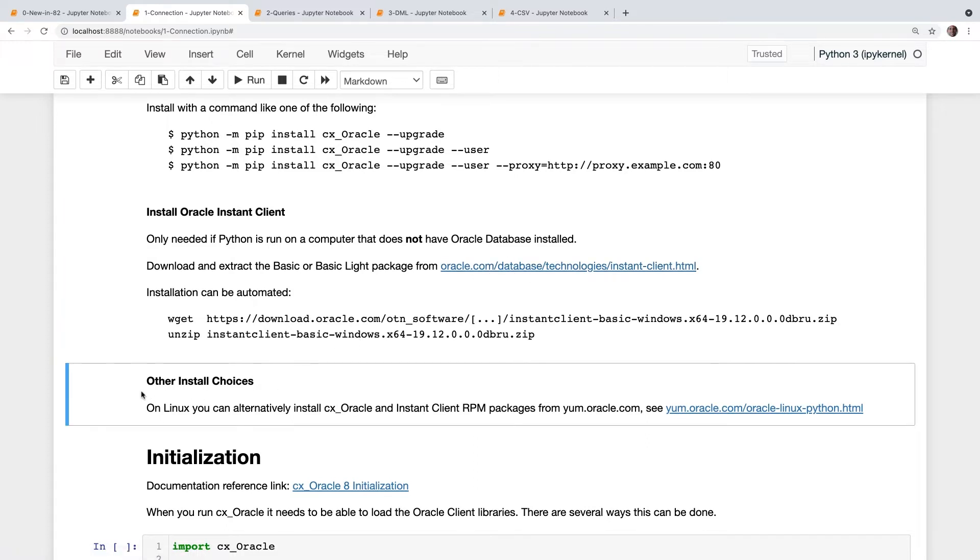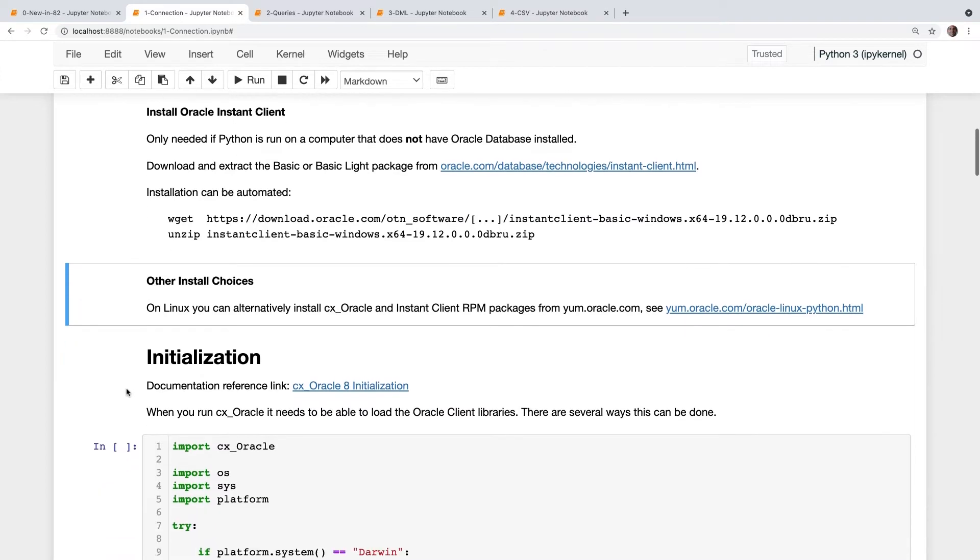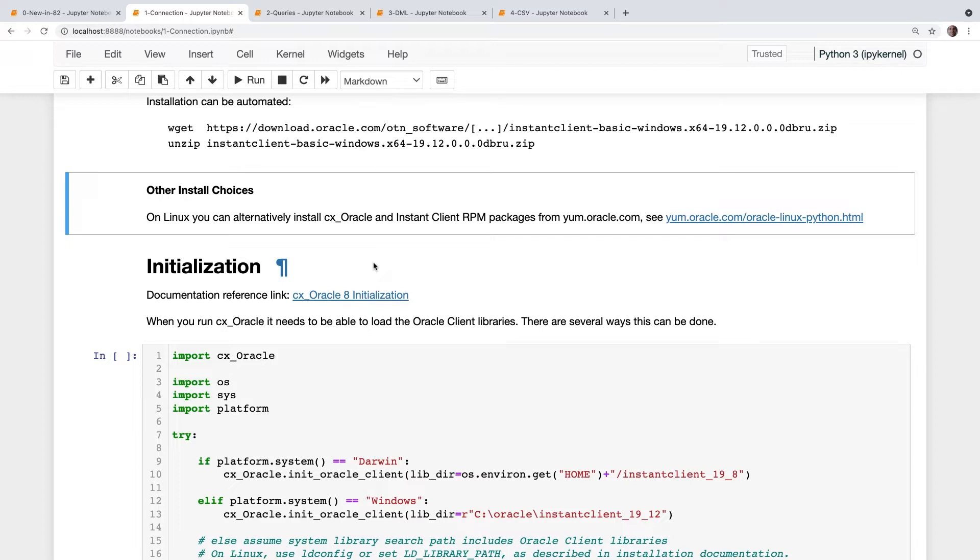If you're on Linux, then you have one extra choice, and we have a YUM Oracle server, and you can get packages there for Python, for Instant Client, for CX Oracle. So you can have everything managed through the YUM or DNF system. So you've installed CX Oracle, you've installed Instant Client. How do you make the two talk together? We need to load those client libraries.